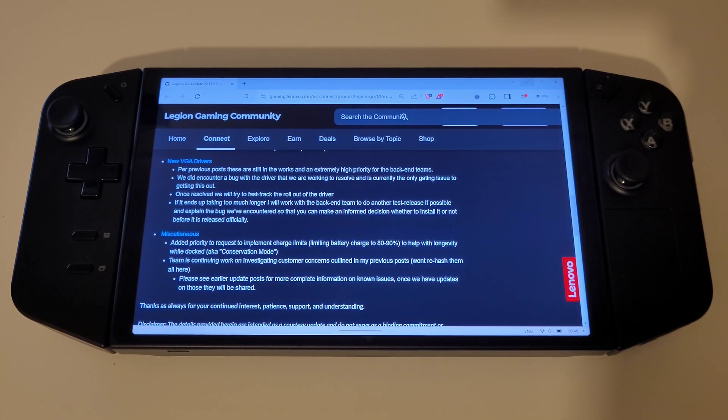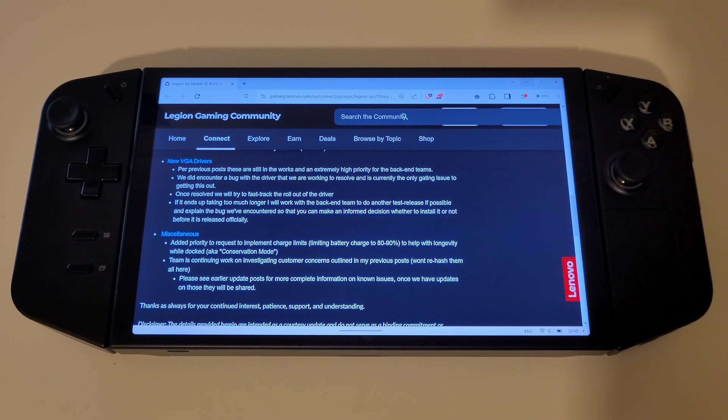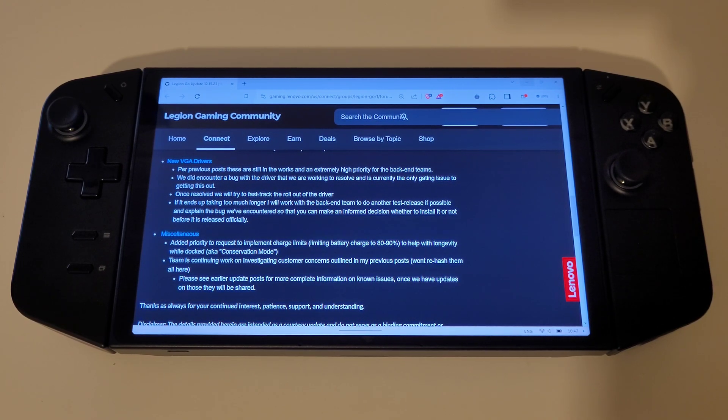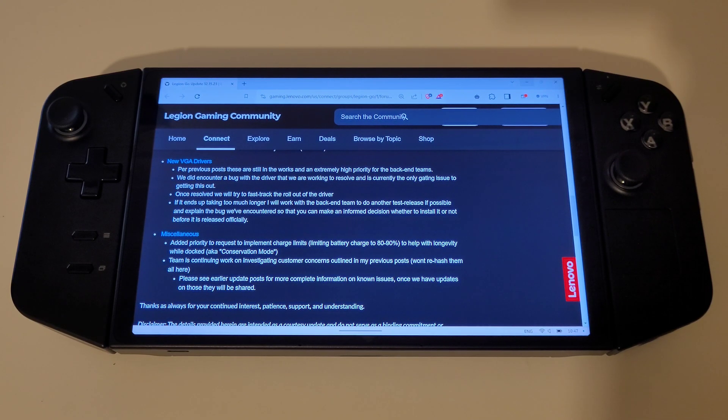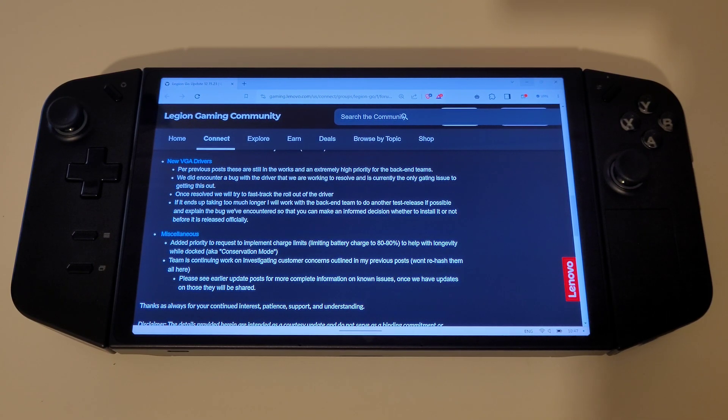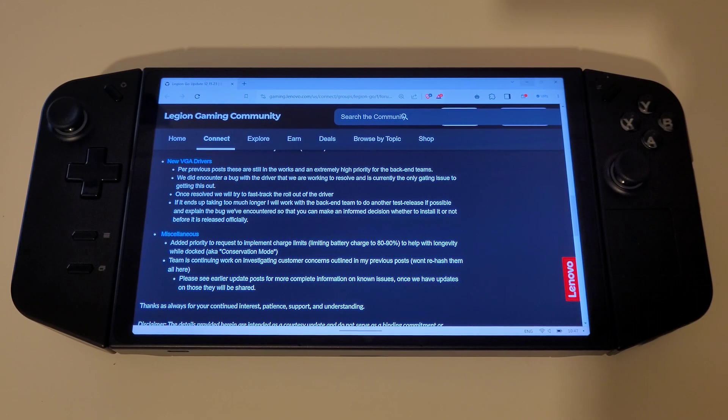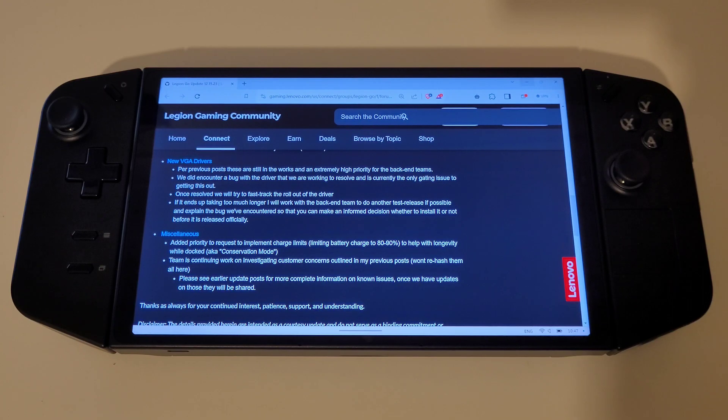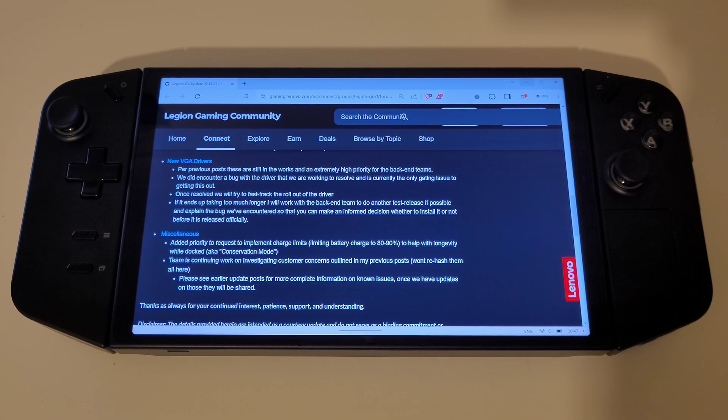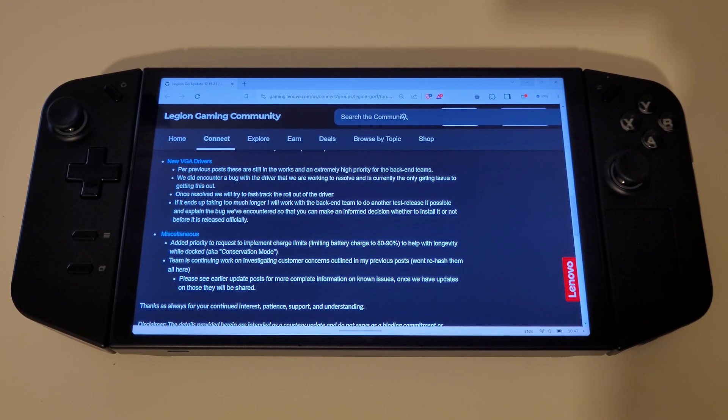Moving on to the graphics drivers coming soon, the backend teams at Lenovo are working hard throughout the festive period to deliver these at a fast tracked release. It is mentioned that it could be the case we receive another beta graphics driver, which if this releases, I will be sure to keep you updated regarding this on the channel.